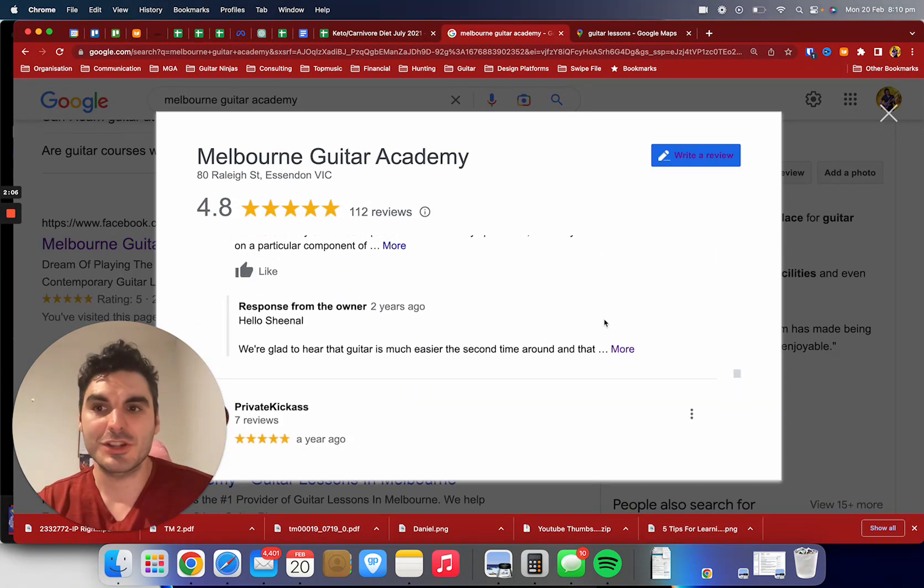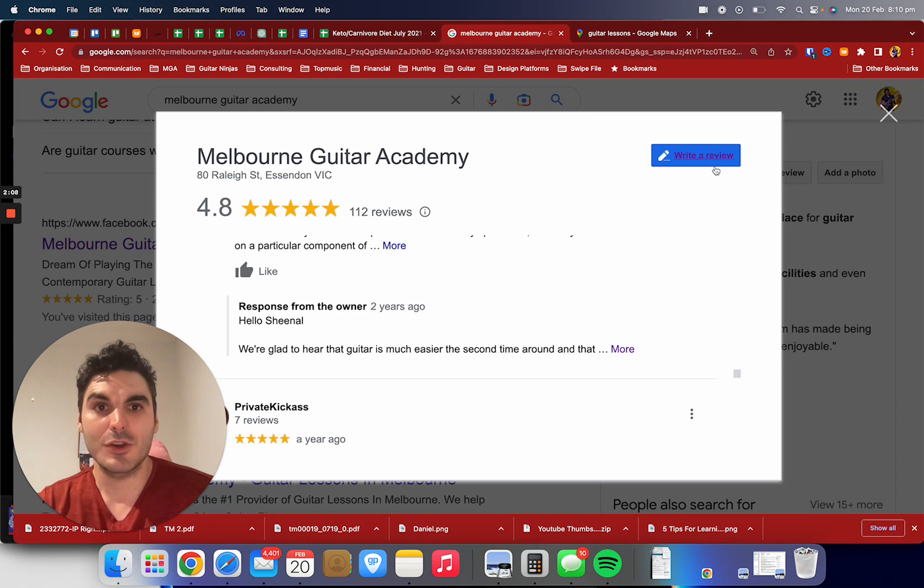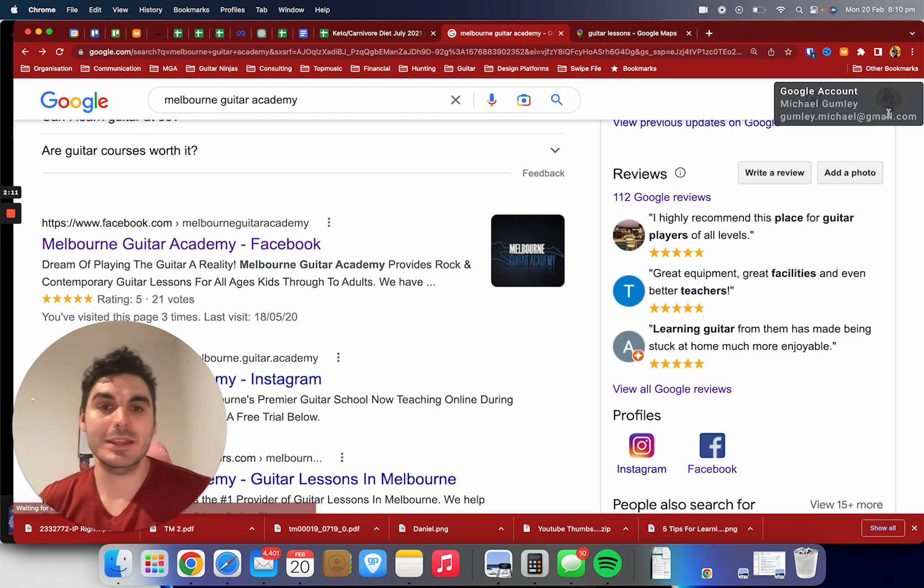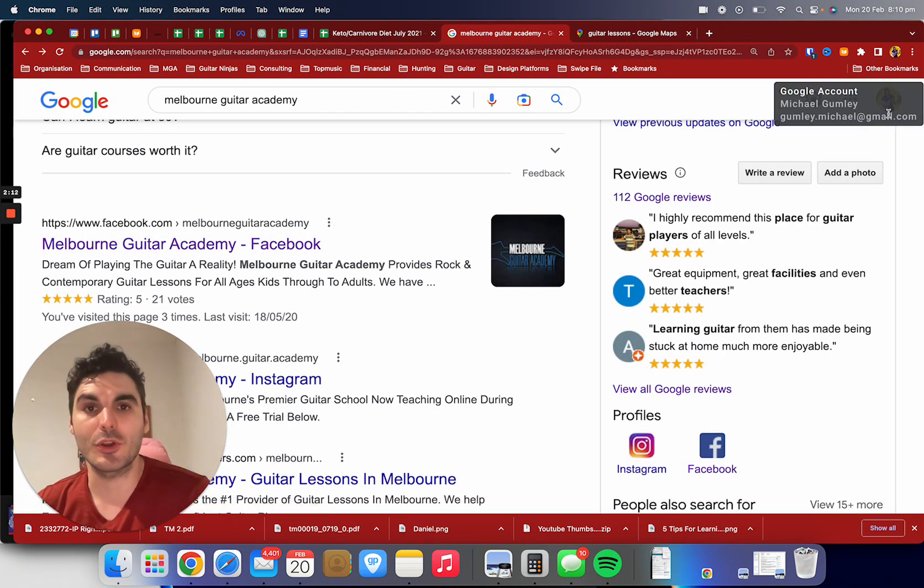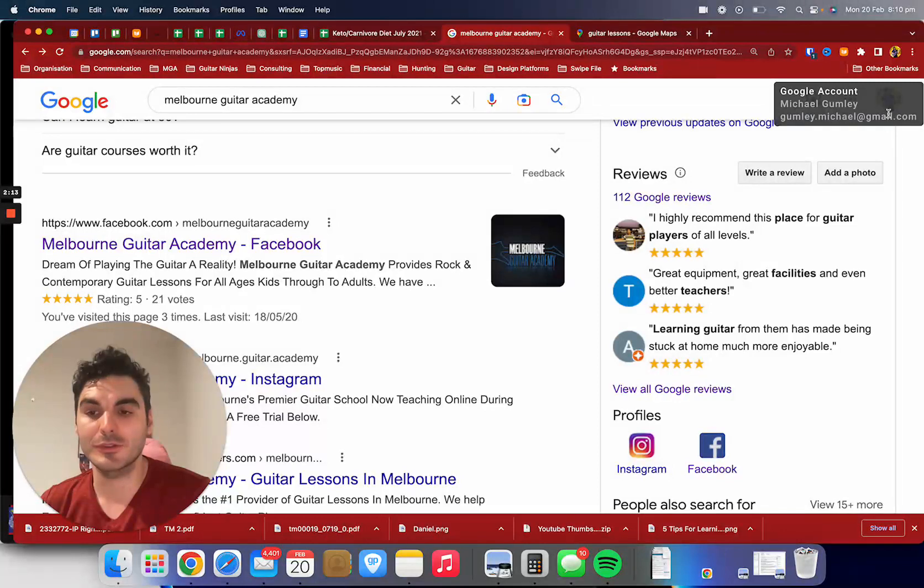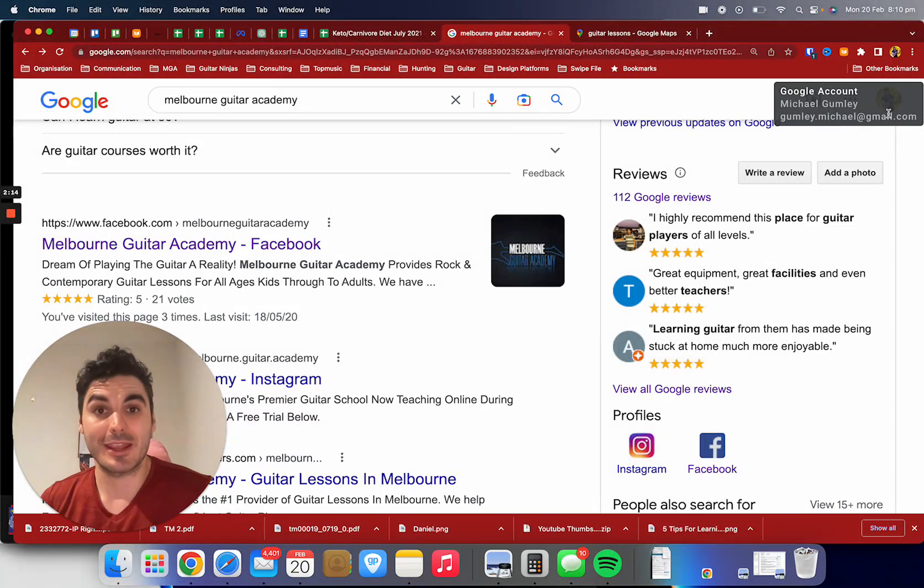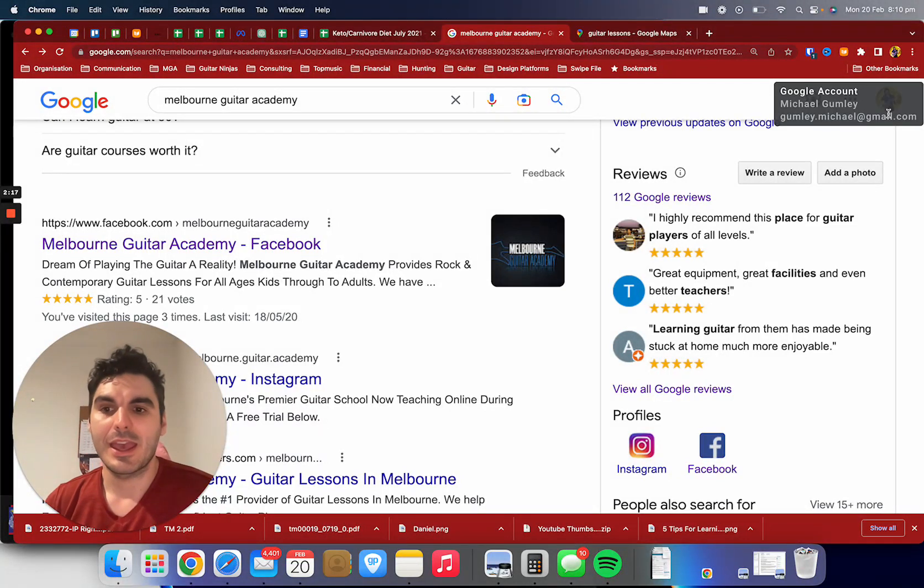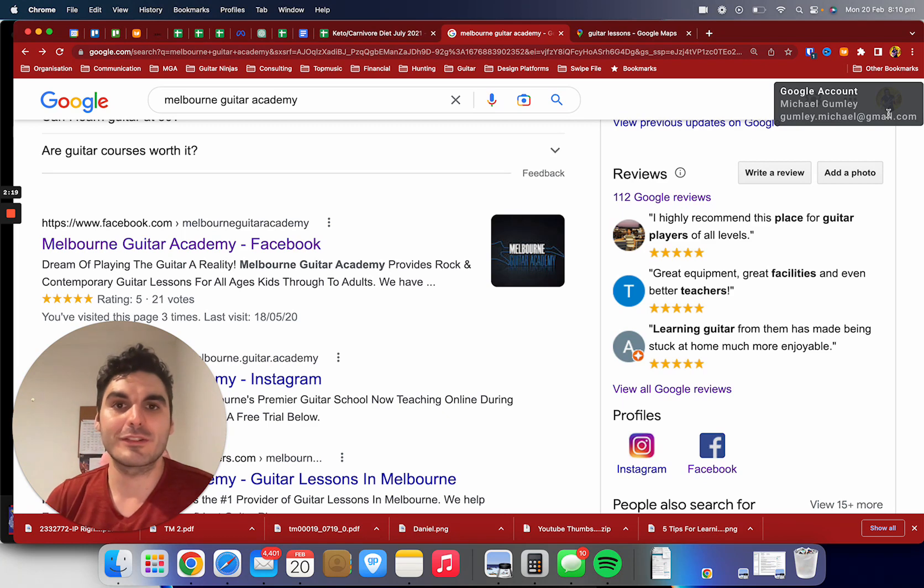I invite you to check out all these reviews, check out the videos of our amazing students, and of course make an informed decision. We offer you a free trial lesson so you can come down, we can assess where you're at with your playing and help you get started from wherever that is and work towards whatever you want to be.